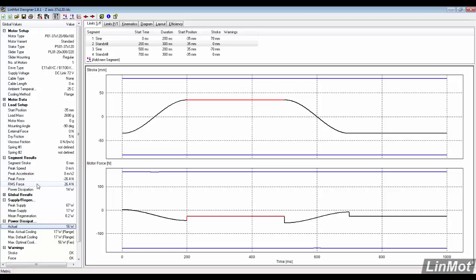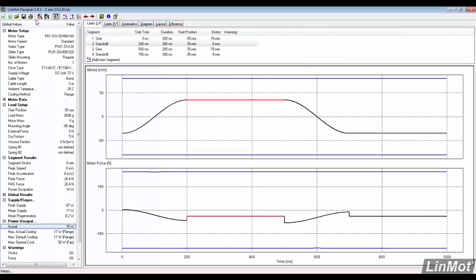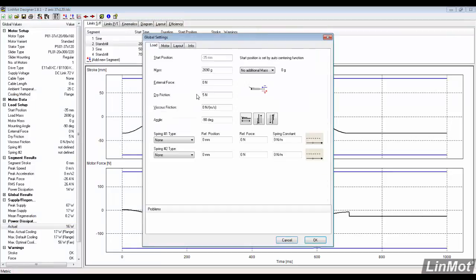The mag spring needed for this application needs to be greater than 26 Newtons. We can check the installation guide to see if one fits this application. A 22 Newton mag spring will work, but in the case of a failure, it will not support the load and a 40 Newton mag spring is selected.